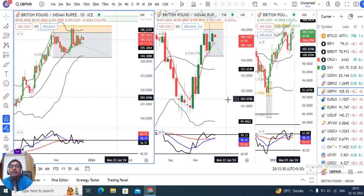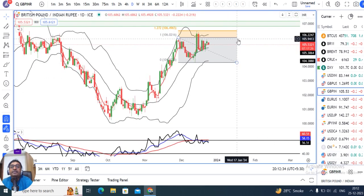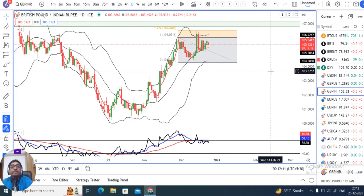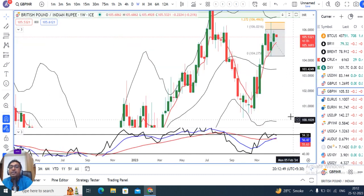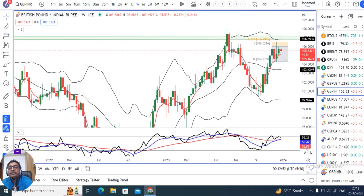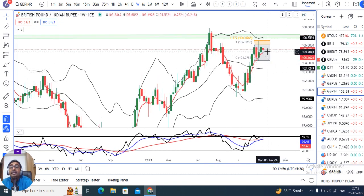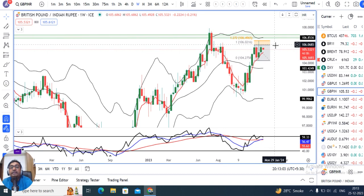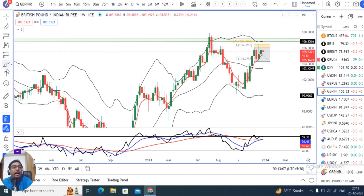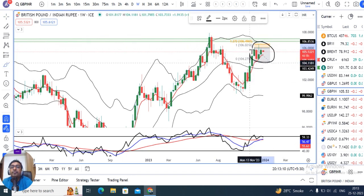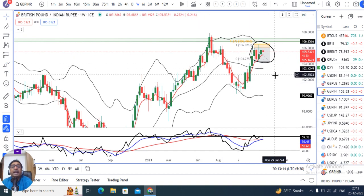GBP/INR weekly close दिया हुआ है 105.53। Immediate resistance zone 106 से 106.50 में continuously resistance मिल रहे हैं। RSI 60 पर resistance लेके नीचे जाने का price दिख रहा है। यहाँ पर एक range बनाया हुआ है, lower side 104.30-104.50 और higher side 106-106.50। जब तक इस range के बाहर price नहीं निकलते, तब तक बीच में ही खेलता रहेगा। Either side breakout और confirmation के बाद ही कुछ expect करेंगे।